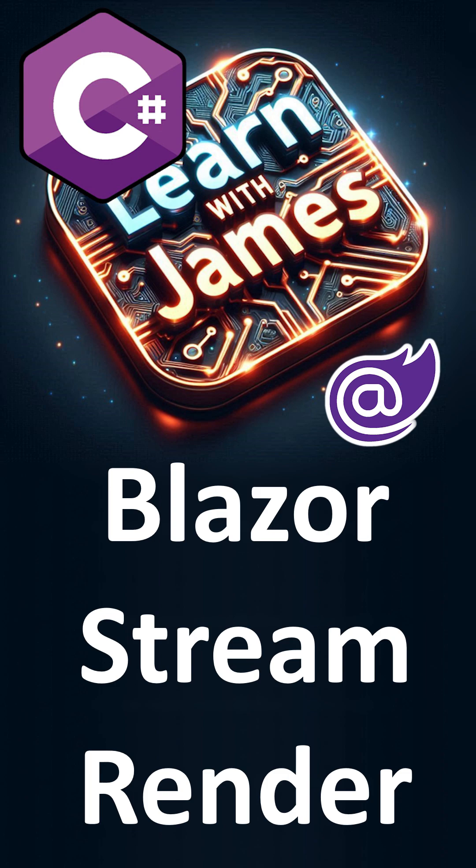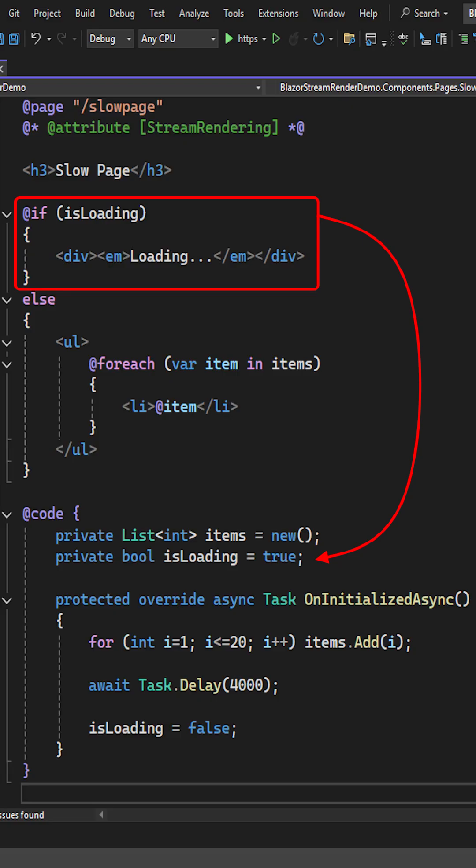Blazor stream rendering. In its normal lifecycle, Blazor would first generate the entire page before rendering it to the client.